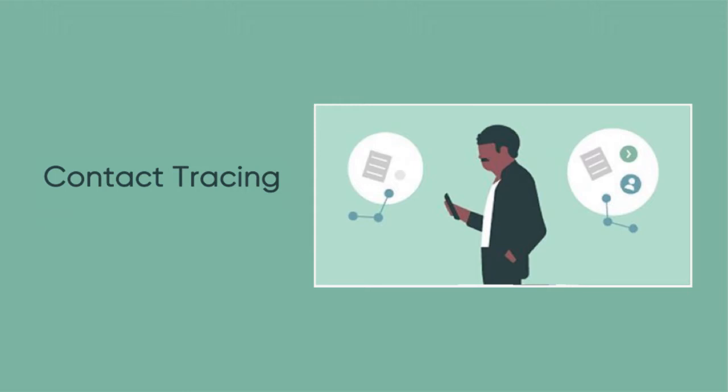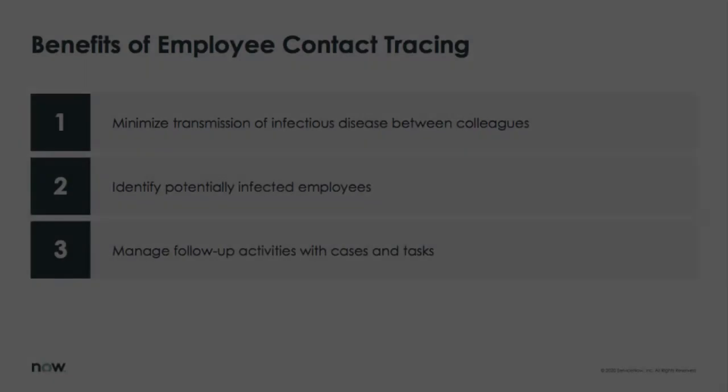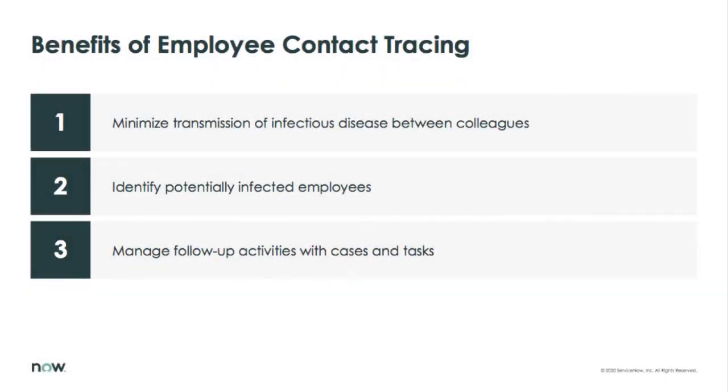One key way to address this responsibility is to leverage the ServiceNow Safe Workplace offering, particularly contact tracing. By leveraging the contact tracing capabilities of ServiceNow's Safe Workplace offering, you can minimize the transmission of disease between colleagues, identify potentially infected employees, and appropriately manage the follow-up activities necessary by leveraging case and task capabilities.